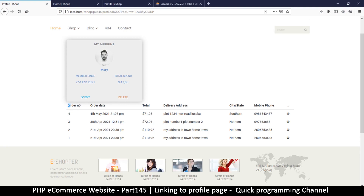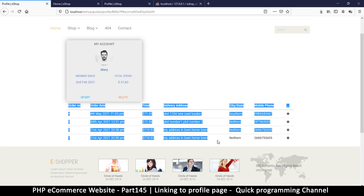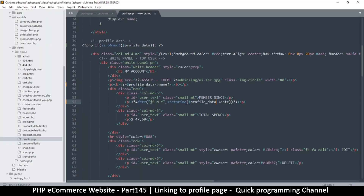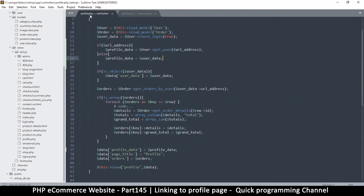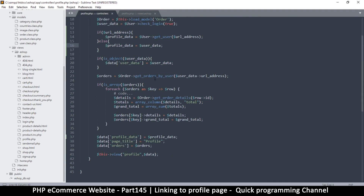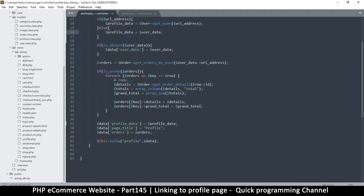The orders do not represent this user — why is that? Let's go back to the profile controller and see what orders we're getting. It says `order->get_order_by_user`, so instead of using `user_data` here, let's use `profile_data`.